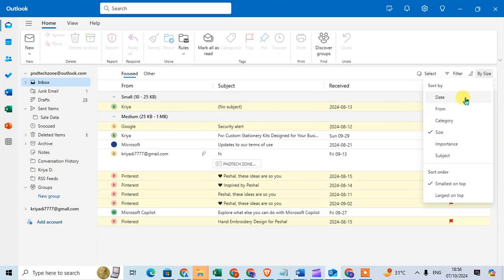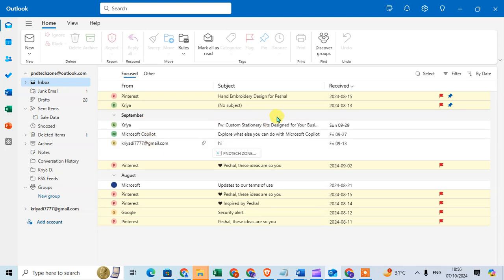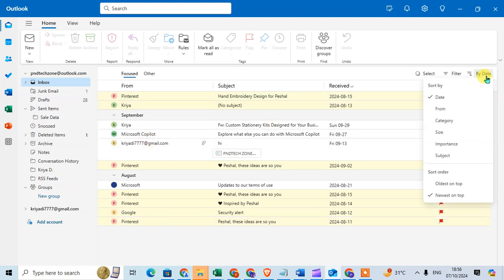So I select date here and the emails are sorted by date.